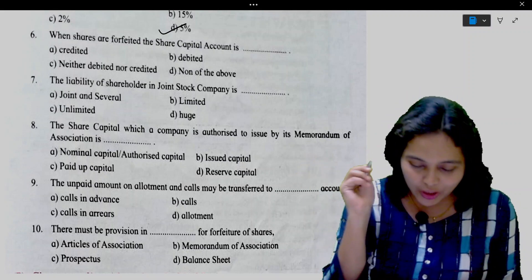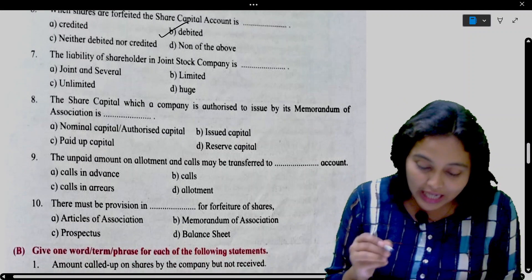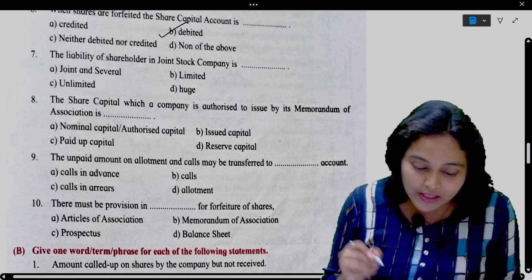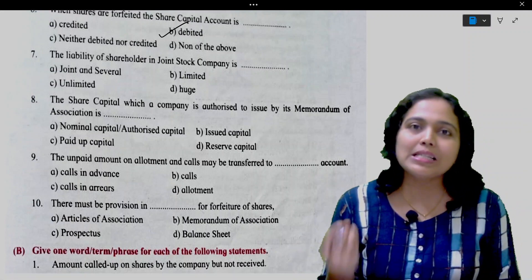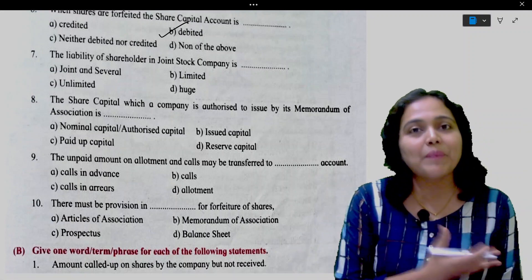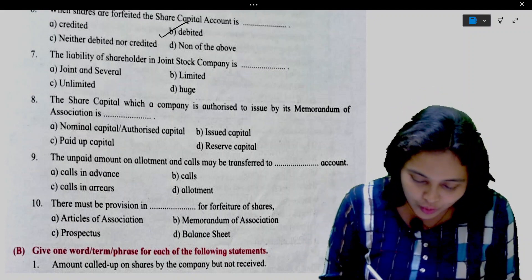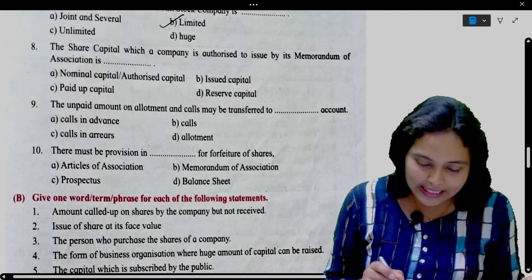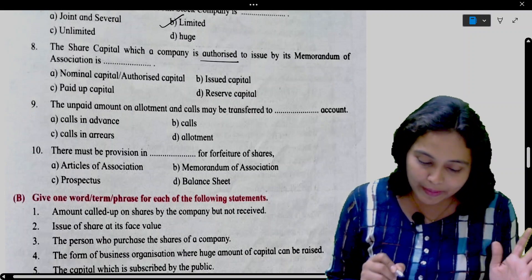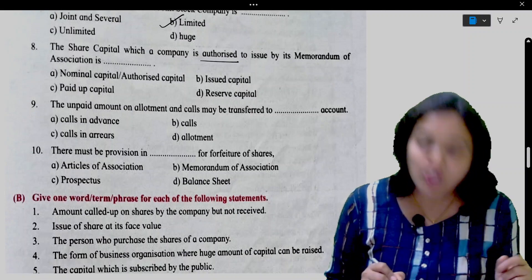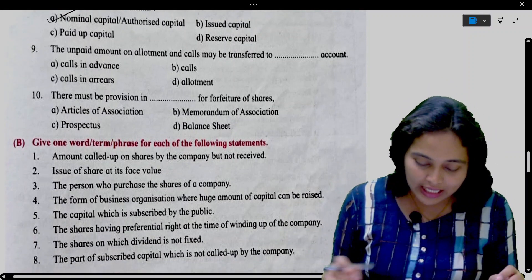So here share capital is debited. Next: The liability of a shareholder in a joint stock company is limited. So the answer will be limited. Next: The share capital which a company is authorized to issue by its memorandum of association is called authorized capital.